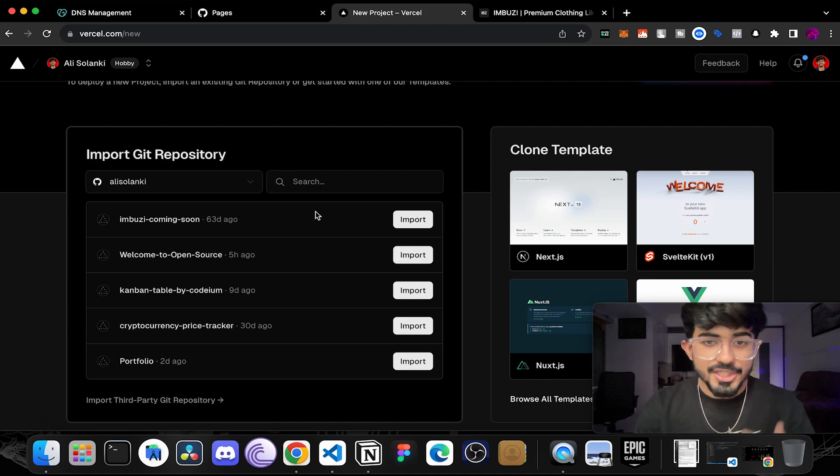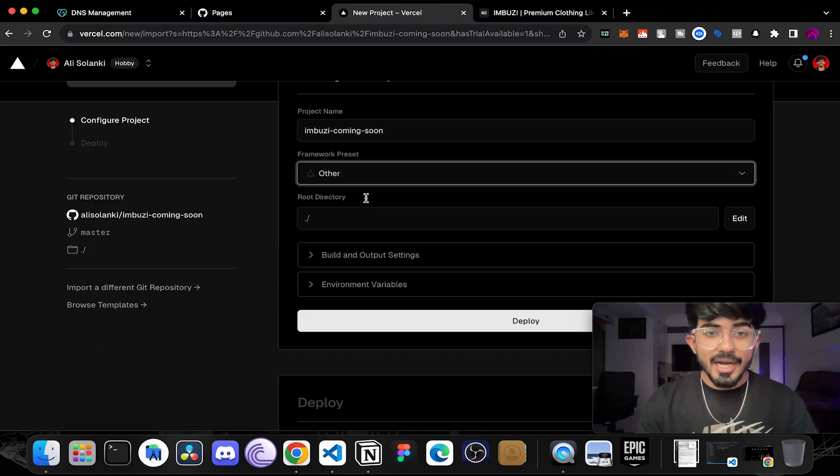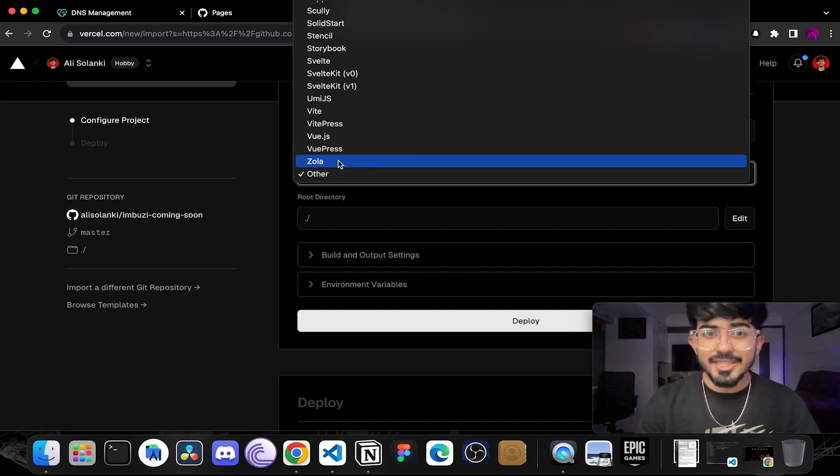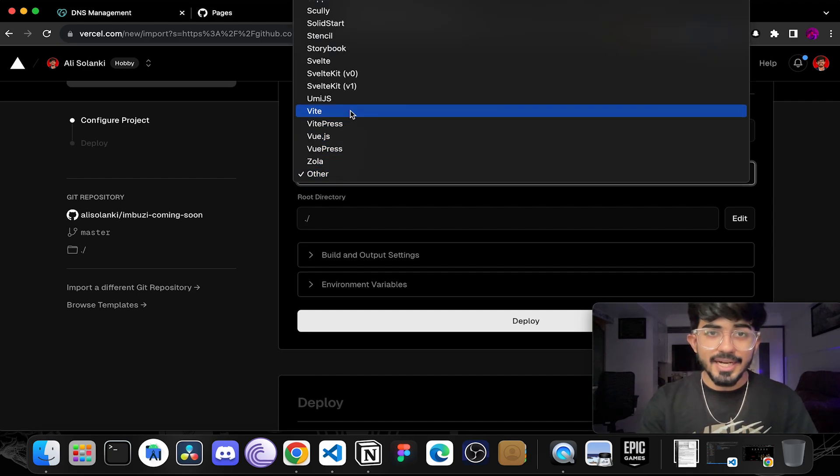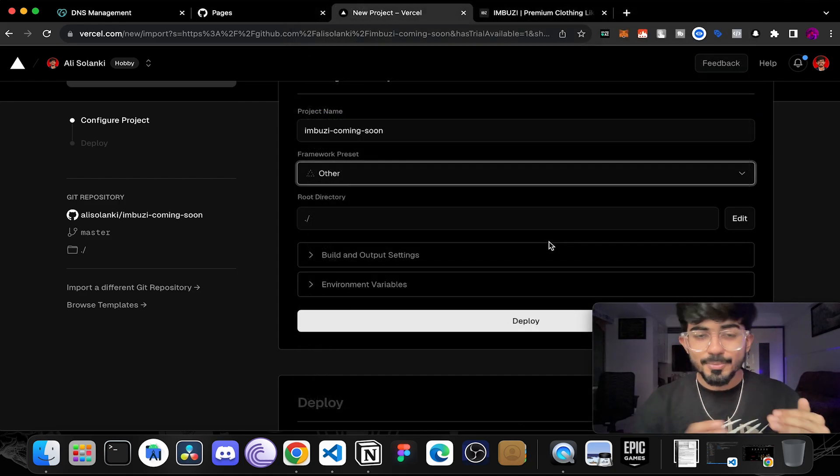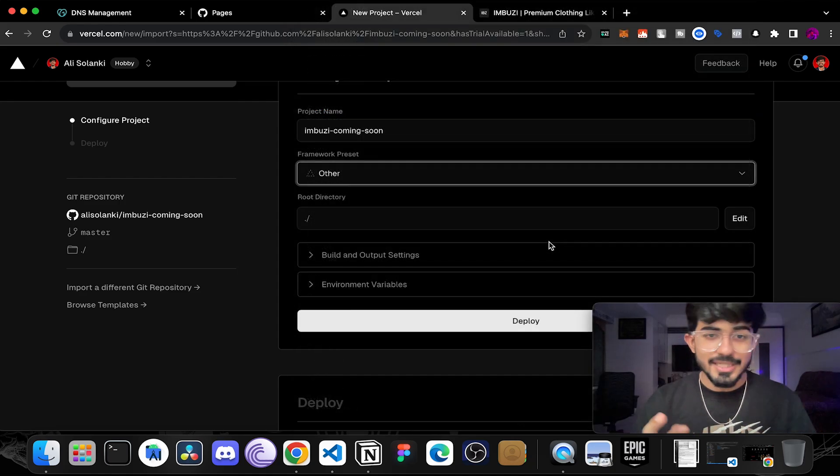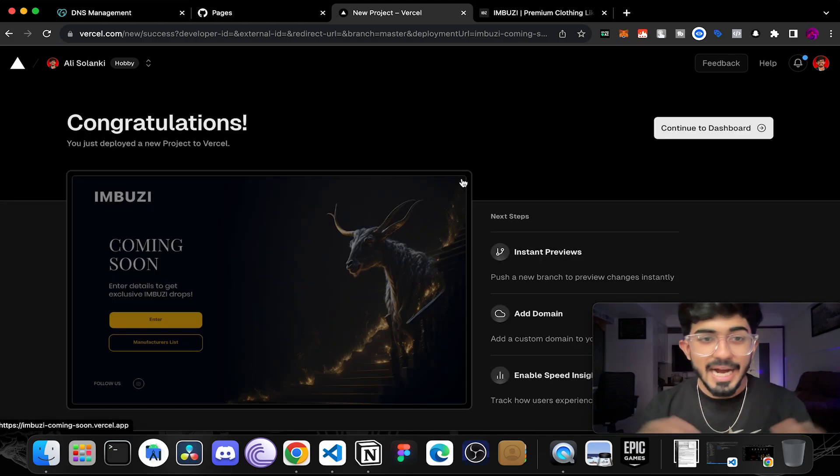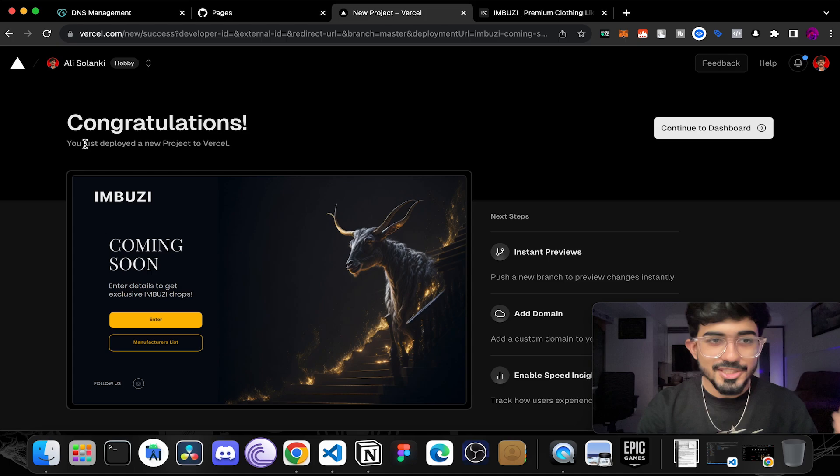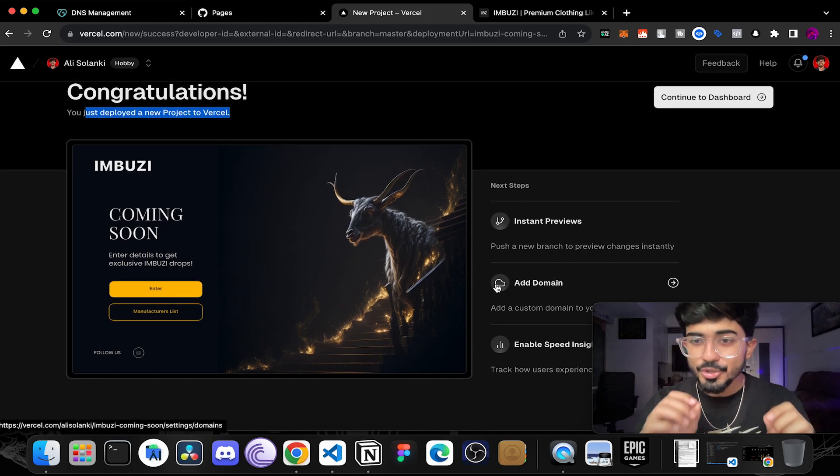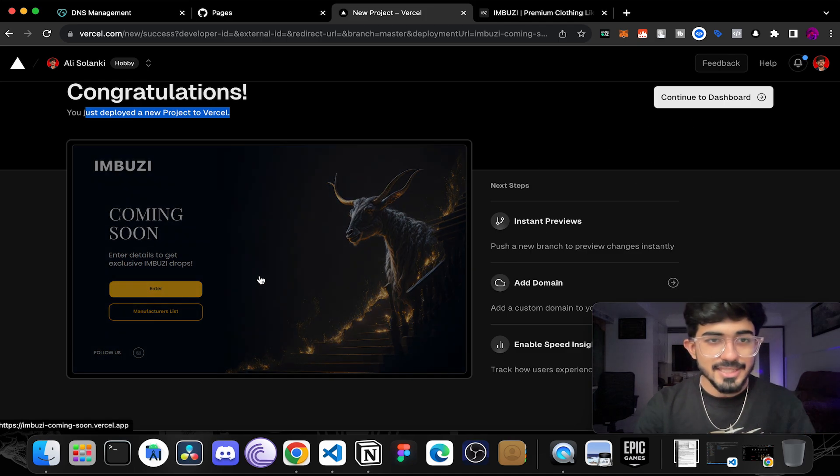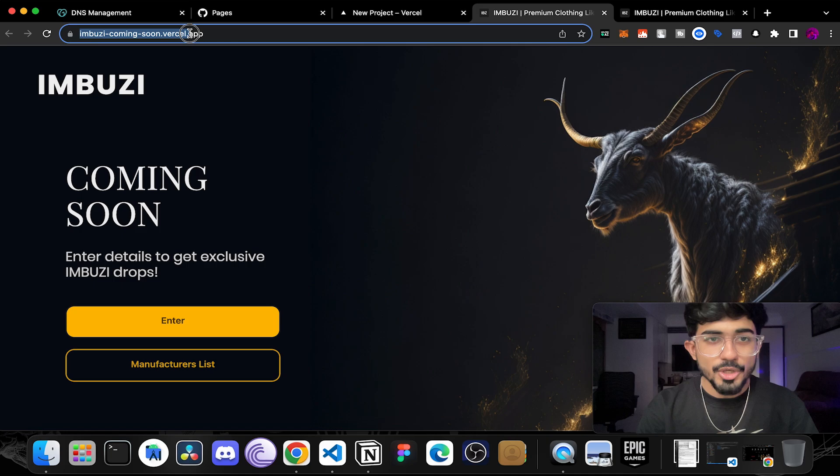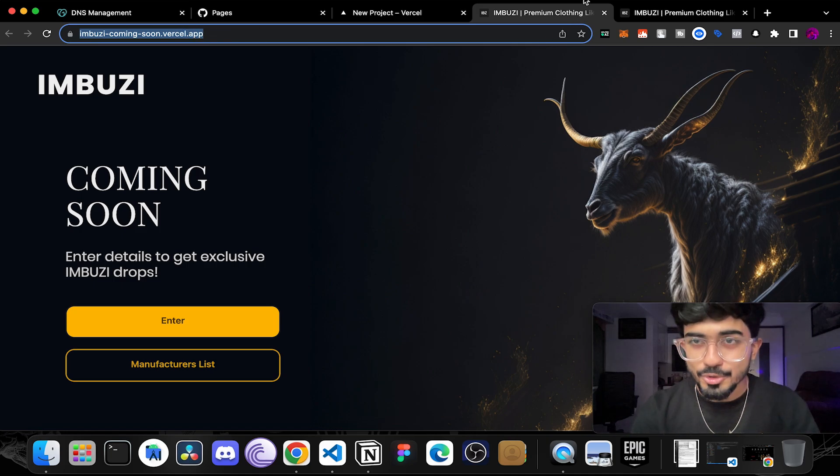This is the repository that I want to import so I'll just import it and if you're using a particular framework for example Next.js or Vue.js or something like that, you can even select that. For now we are just going to keep it others because I'm using HTML, CSS and pure vanilla JavaScript. And there we go. Congratulations you just deployed a new project to Vercel. We need to add a custom domain and I'll show you that part as well but let us see this particular website live. So over here you can see imbuzicomingsoon.vercel.app and the website is live hosted.